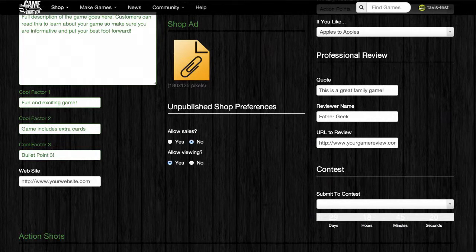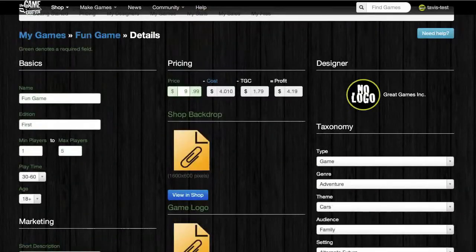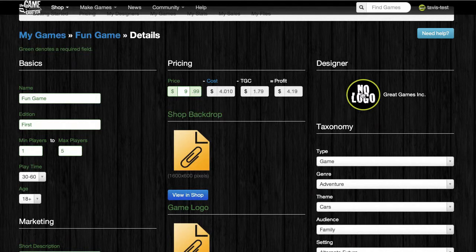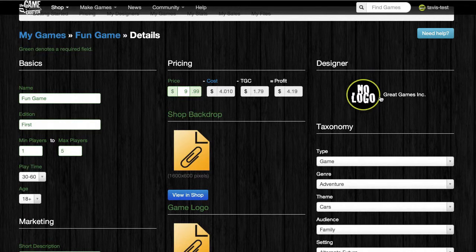At the top of the third column is the designer section. This is where you're able to choose which designer profile you want this game to be under. Once you choose one, the logo will appear here if a logo has been uploaded for that designer profile.